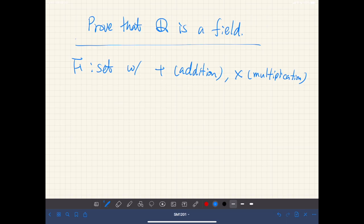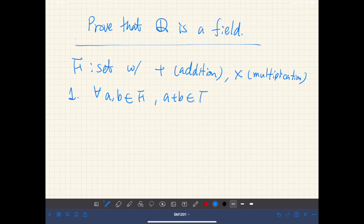The first axiom is that F is closed under addition. That is, for all pairs of elements of F, we have a plus b is an element of F. This is called closure of addition.